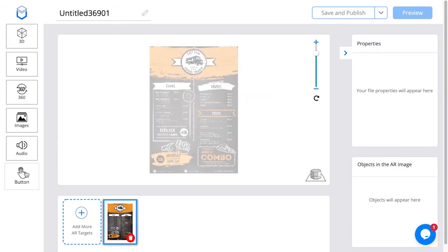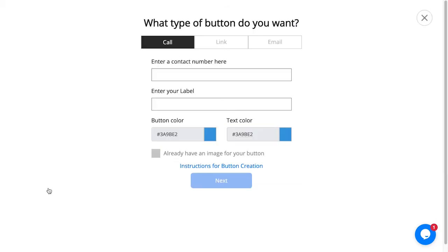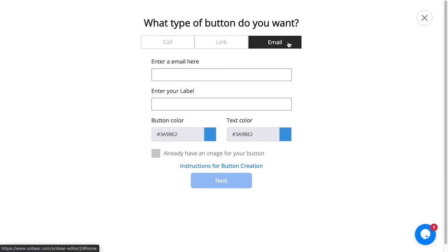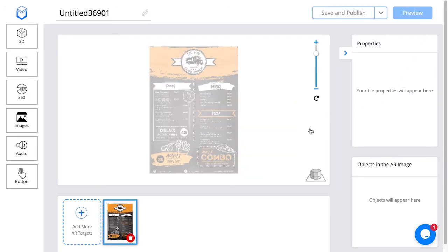I also have a button section, which is a call to action button. If I want, I can enter a phone number, a web link, lead them to a website, or even an email ID. I can ask people to scan a target image and then have them send emails or similar actions.